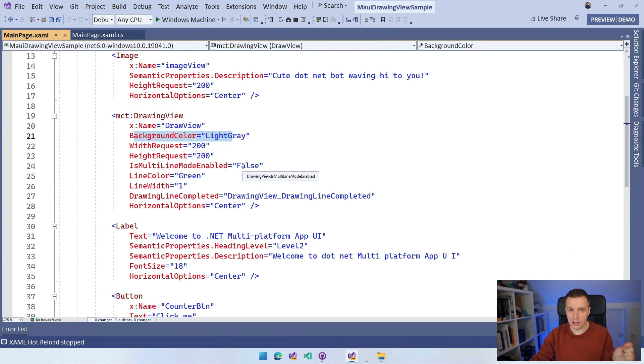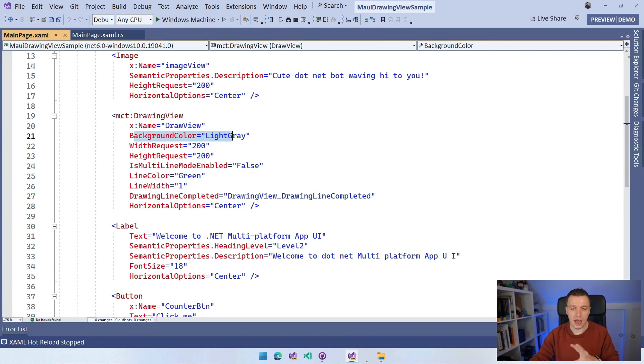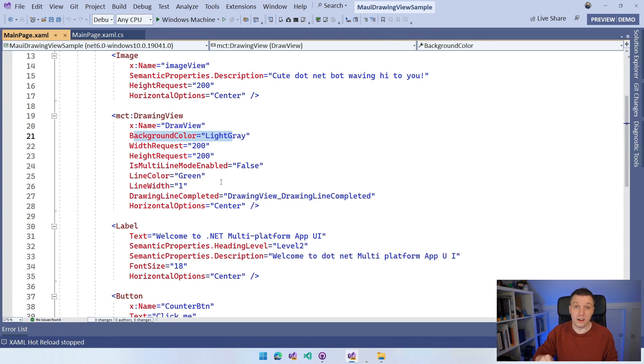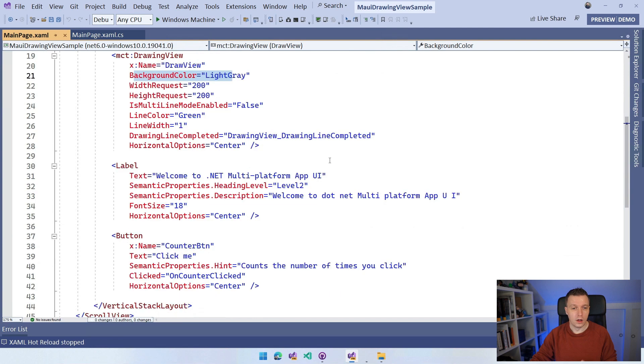The line color is green, the line width. You can have all these configuration options on how your drawing thing is going to look like. Or you can let the user influence that by setting the color and let them make a little drawing thing. So that's really cool.